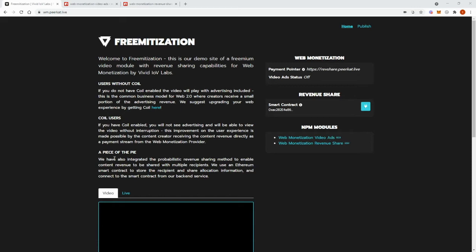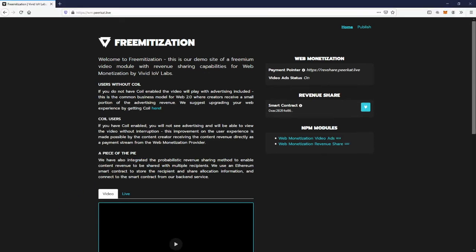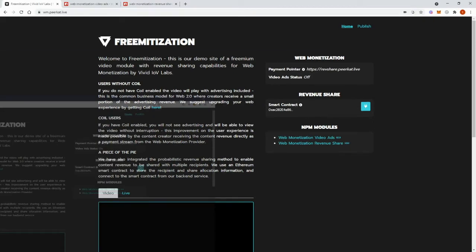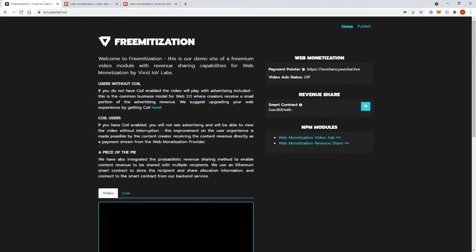I can show a demo of this as follows. I've set up two web browsers to show this. One without a Coil extension, that's with Firefox. And the other with a Coil extension, that's with Google Chrome.